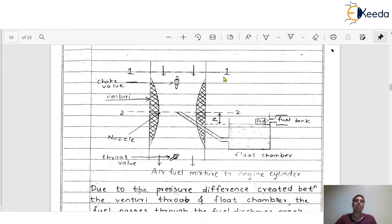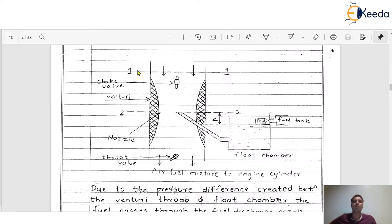The other side carries the air-fuel mixture to the engine cylinder through the throat. Section 1-1 is the initial entry section of air, and section 2-2 is the throat section. The throat section — or the jet of the nozzle — is z meters above the liquid surface inside the float chamber. There is always a distance z between the jet of the nozzle and the liquid level inside the float chamber. Section 1-1 is for air; section 2-2 is for both air and fuel. We already calculated mass of air and mass of fuel by neglecting compressibility in the earlier derivation. Now we consider the effect of compressibility of air.